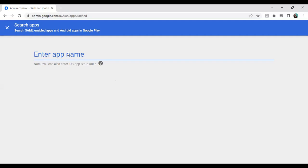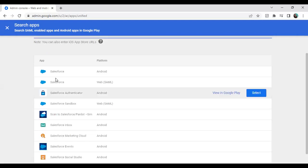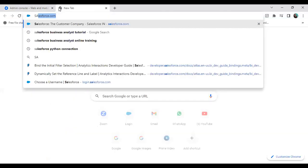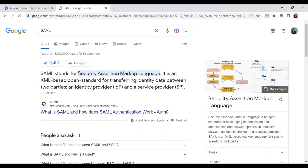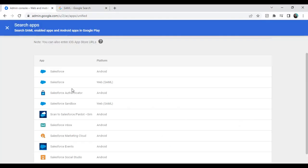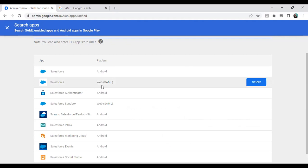In the search box I type 'Salesforce'. You will see options including Salesforce Android, Salesforce Web SAML, and Salesforce Sandbox. We need to go with SAML. SAML stands for Security Assertion Markup Language — it is an XML-based open standard for transferring identity between two parties: an identity provider and a service provider. Since I'm using a Salesforce production environment, I select Salesforce Web SAML and click Select.